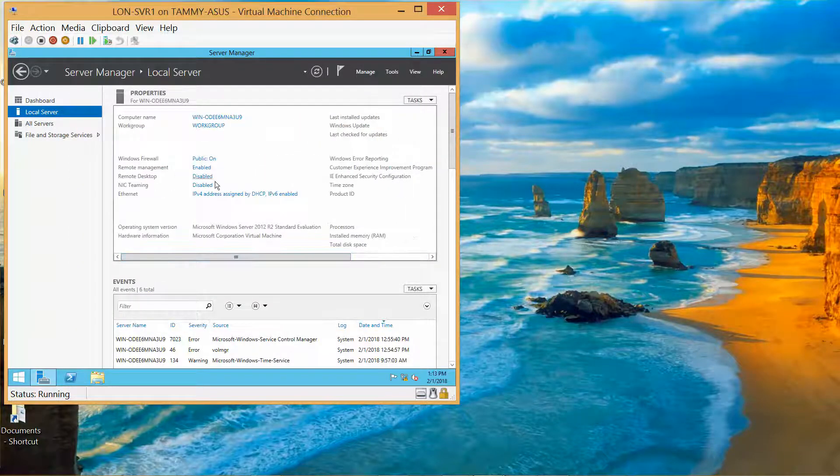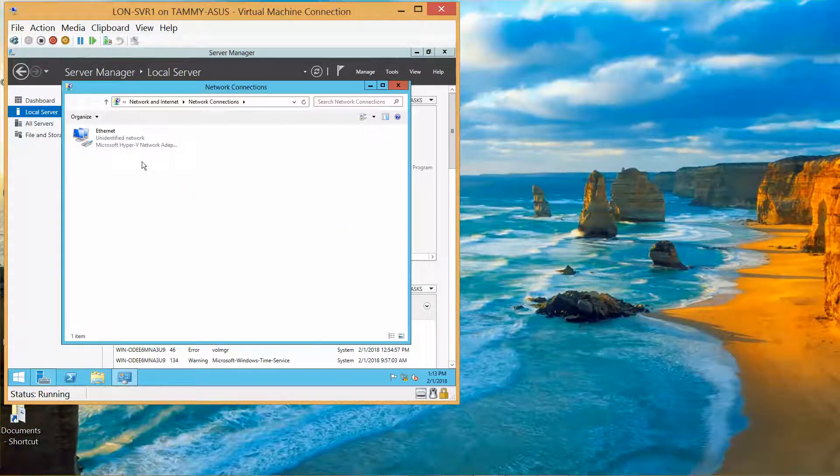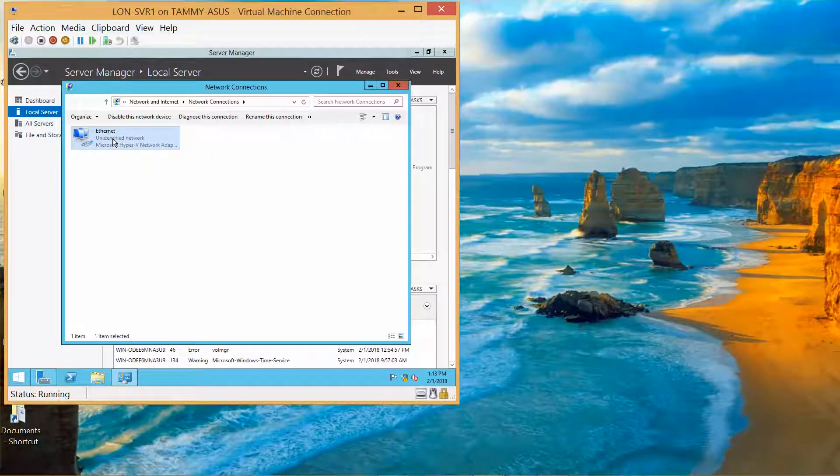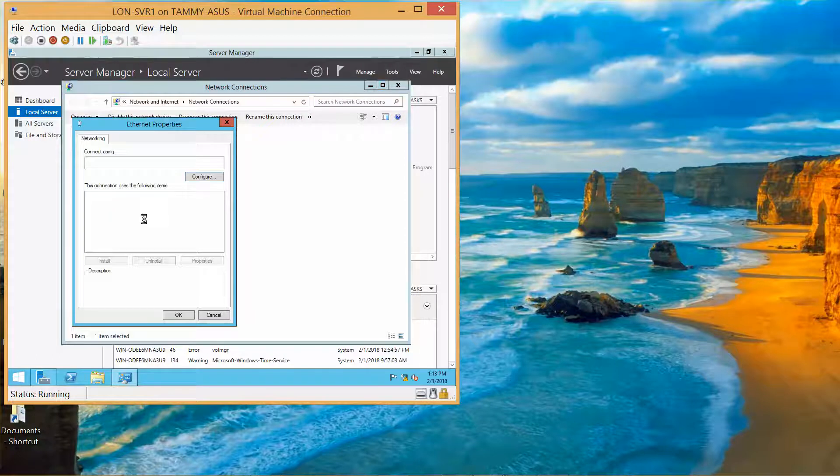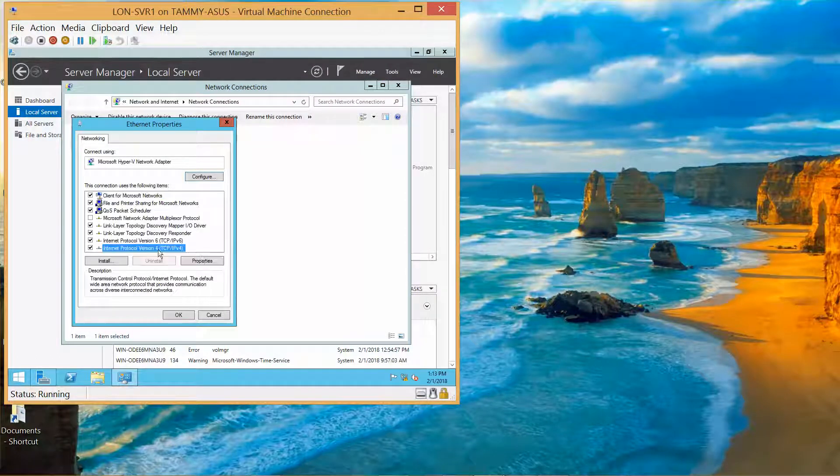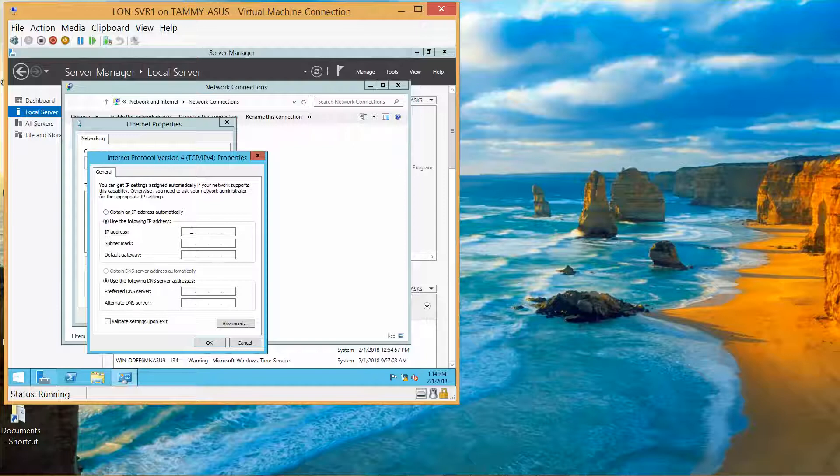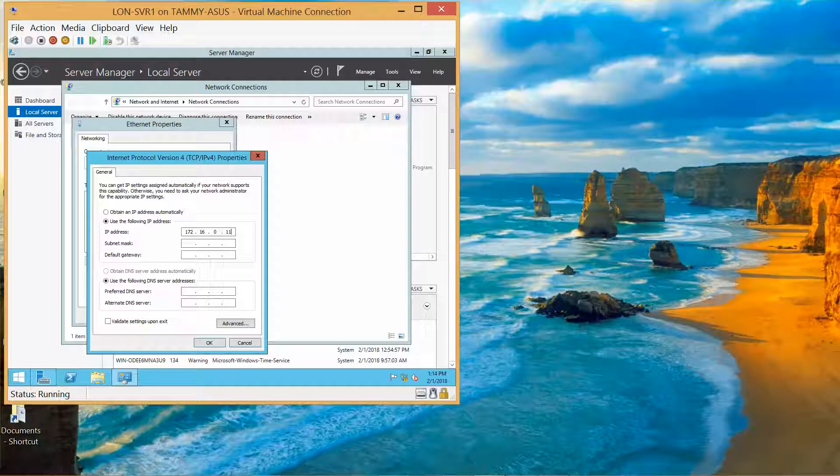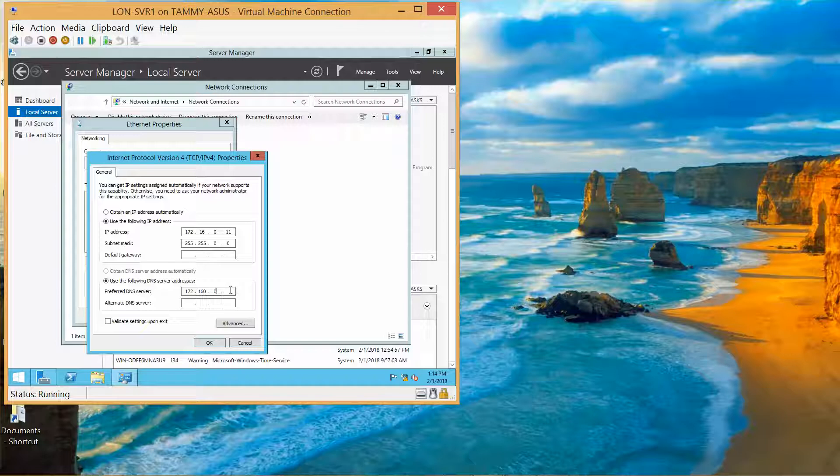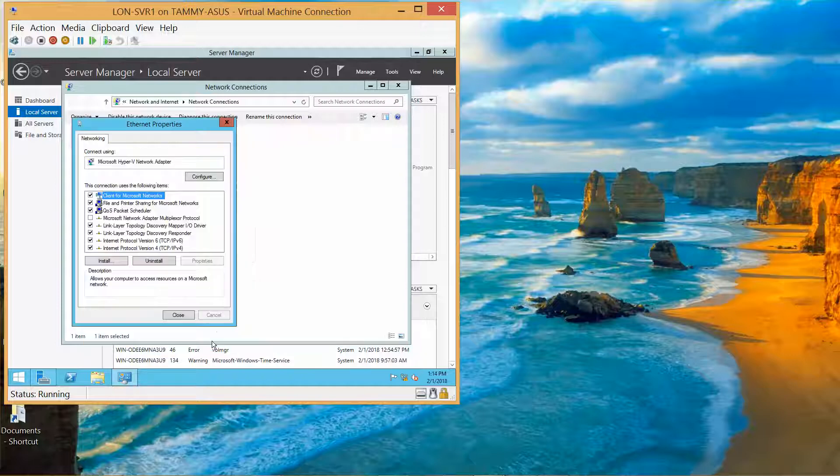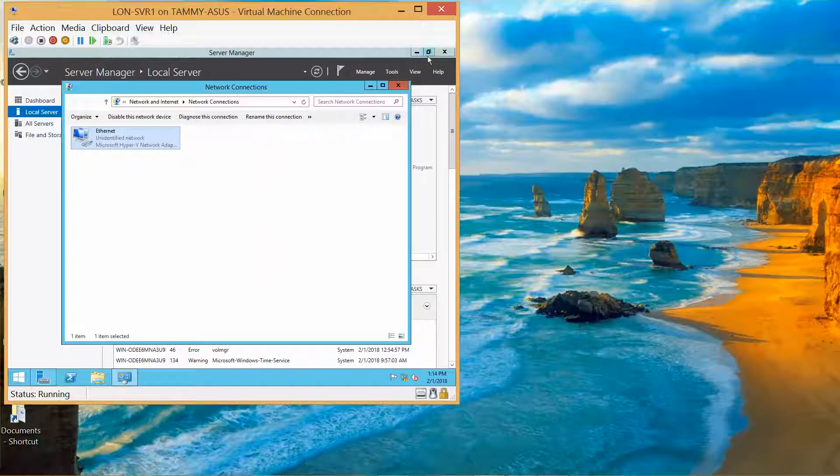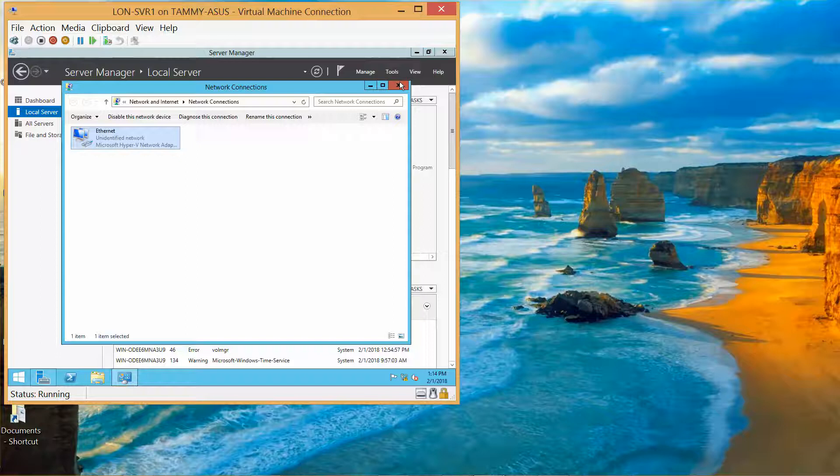Now we're going to set the IP address. Right-click, Properties, IPv4, Properties. 172.16.0.11, Tab, that's fine. Then 172.16.0.10. And then Okay, Close, Close this.